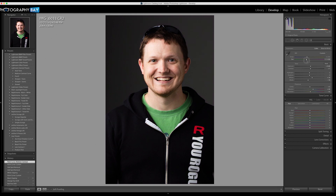What I really want is to limit the effect to just the red in my face. Fixing this is actually just two clicks and a drag of the mouse. I need to go to the HSL panel and specifically look at the Hue tab.